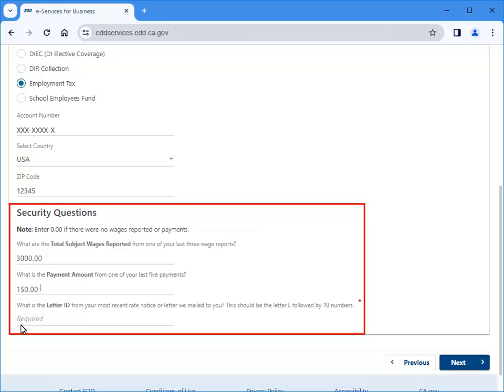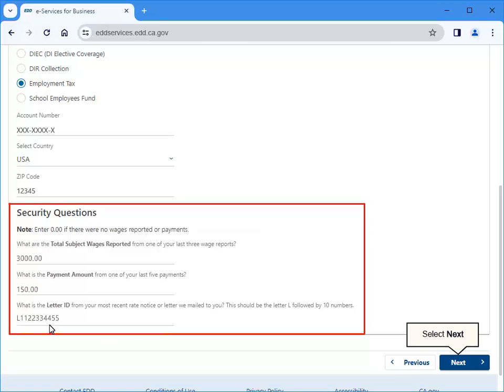Enter a payment amount from one of your last five payments excluding payments made in the last 15 days, and a letter ID from your most recent rate notice or another letter mailed to you. If you have not previously reported wages or made any payments, you can enter 0.00. Select Next to continue.